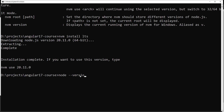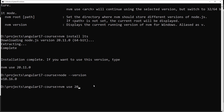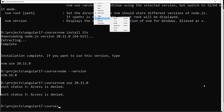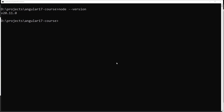If you check `node --version` it will still show 18, because to switch you need to run `nvm use 20.11.0`. But access may be denied — that's because you need to open the command prompt in Administrator mode. After opening it as Administrator and running the command, my node version is now 20.11.0. We have successfully set up Node.js.